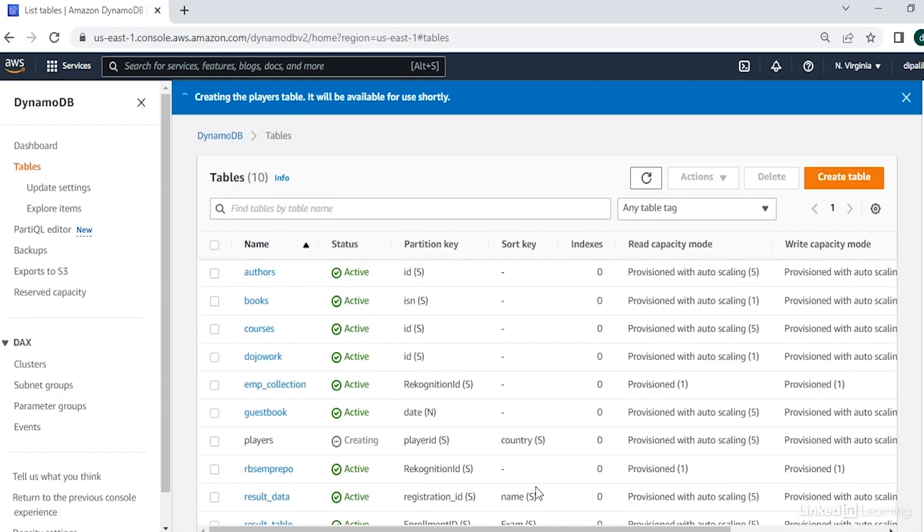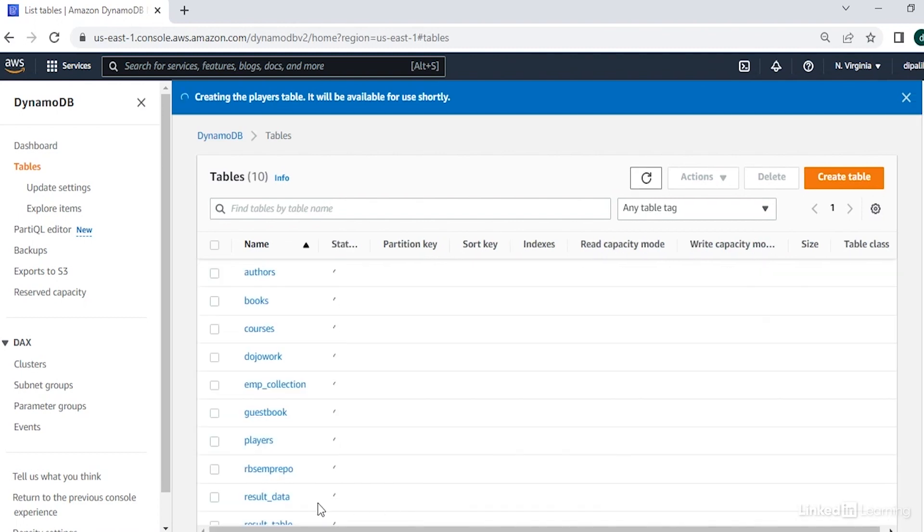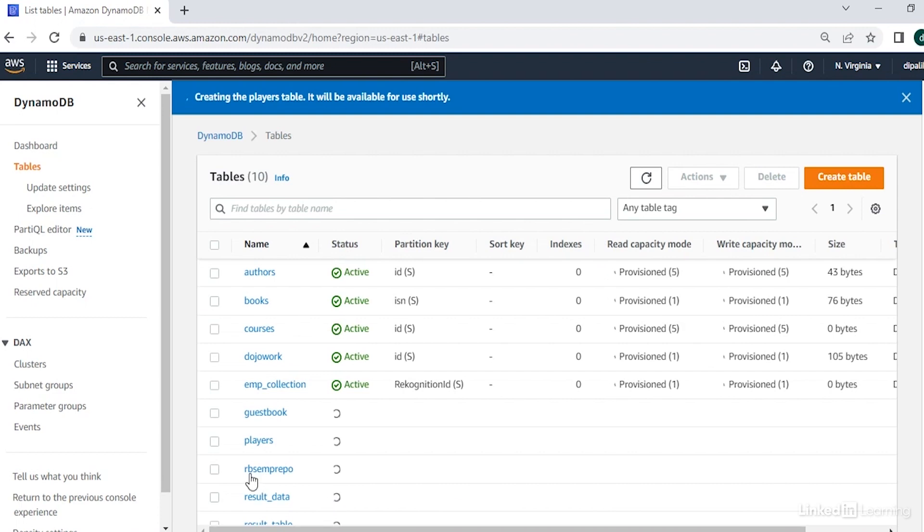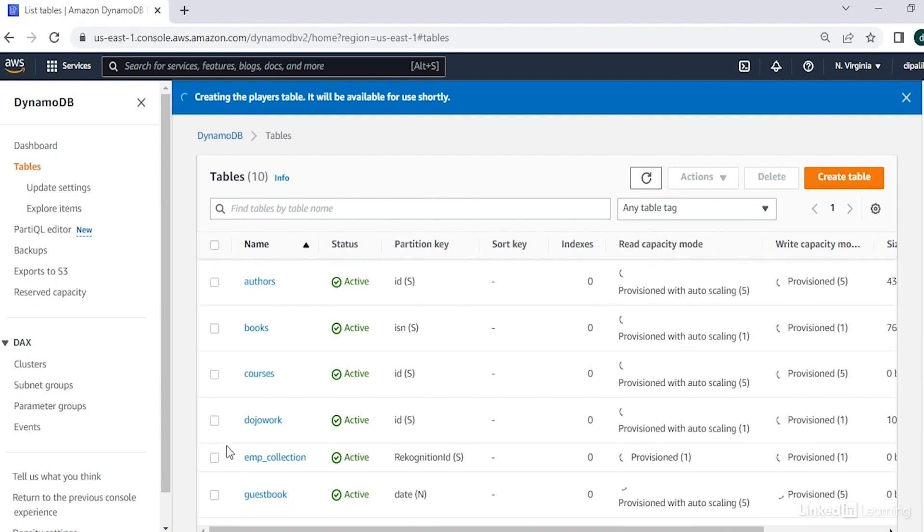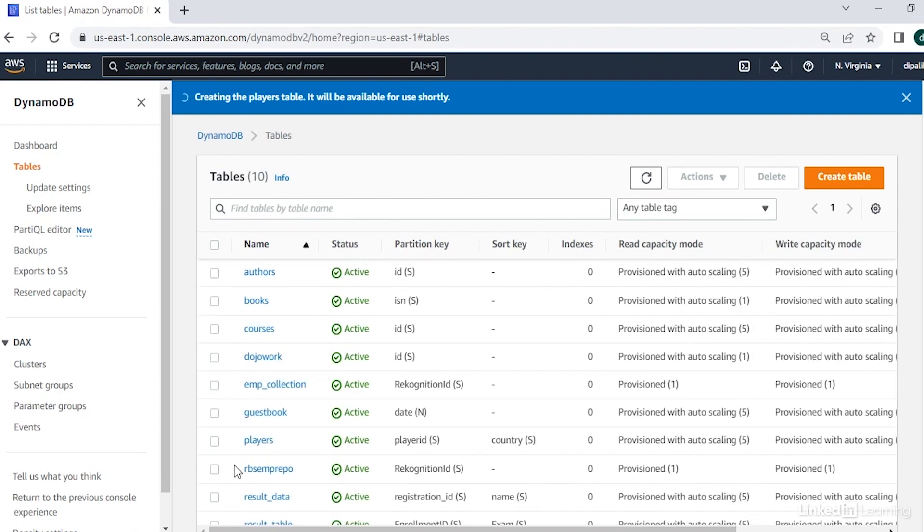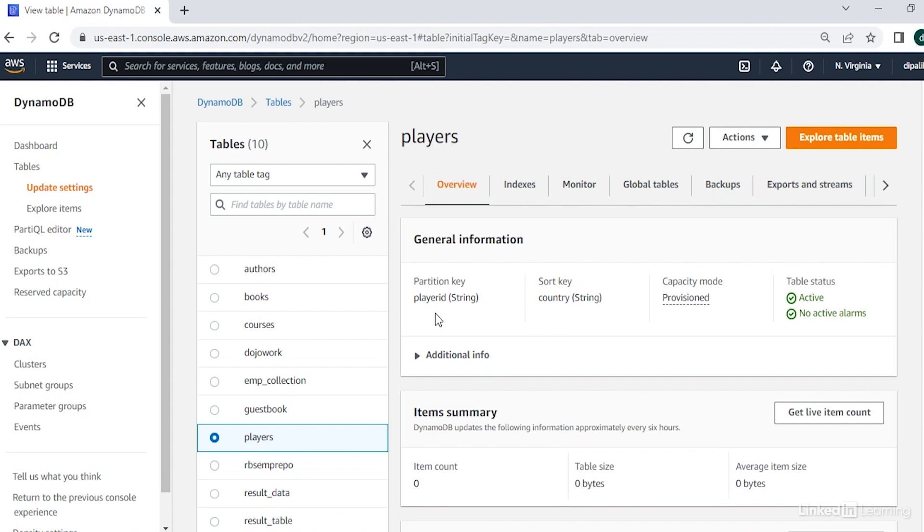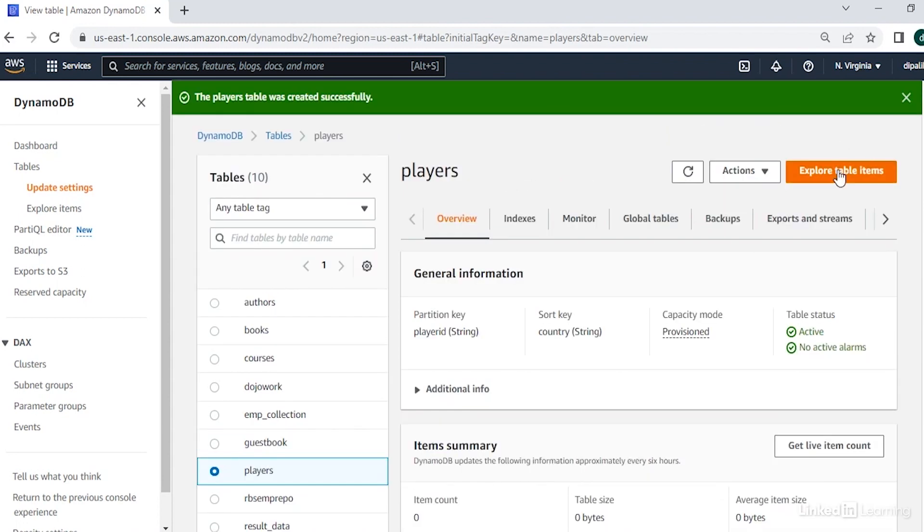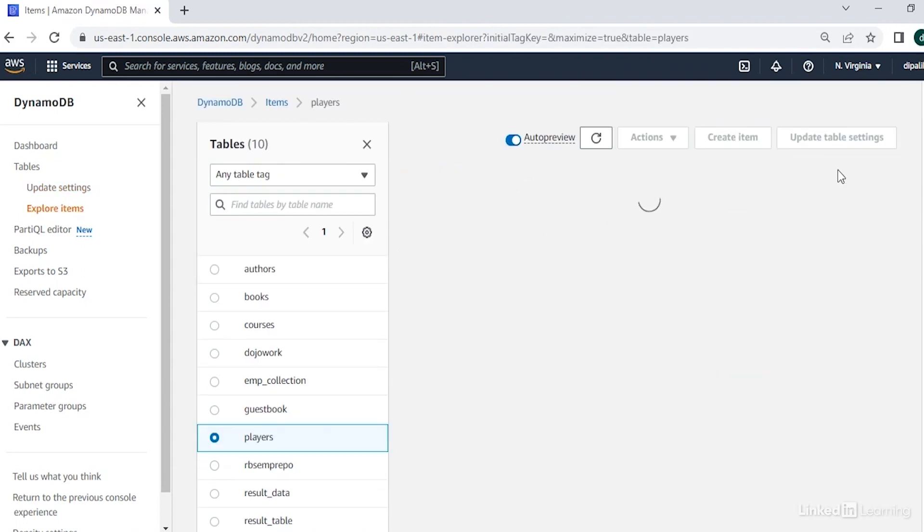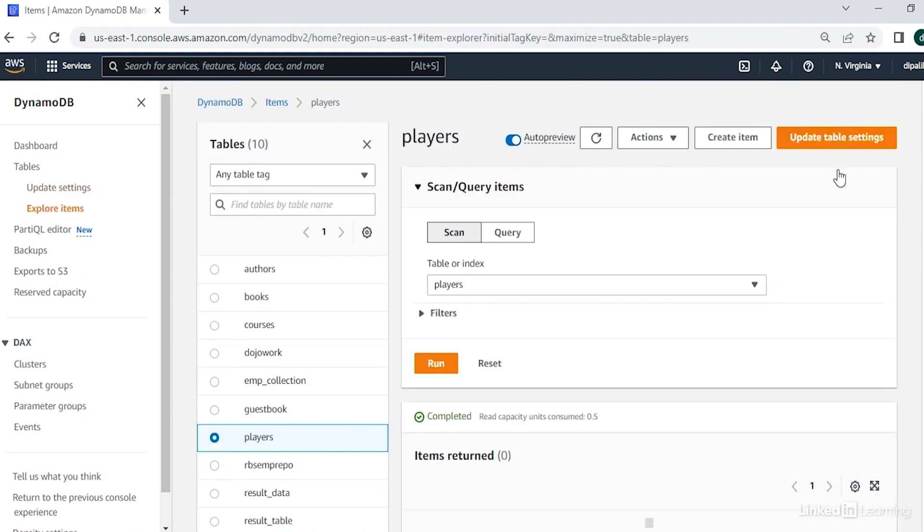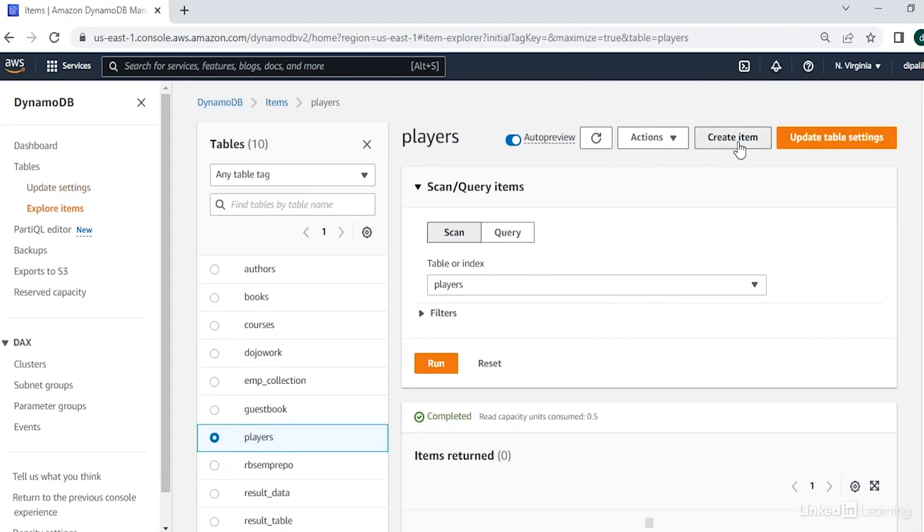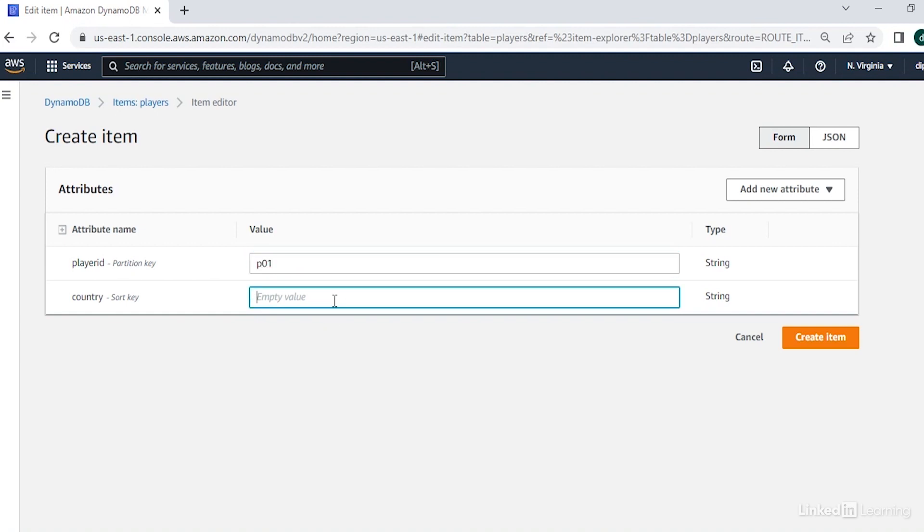And now let's try to add some data in this table. So as we can see here this table is being created. Let's try to refresh this table. So we can see it is available. And this is where we can create records into this table. So let's say player ID is P01 and it represents country USA. Create this row.